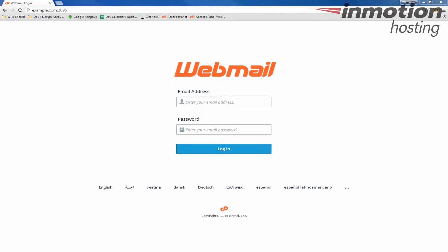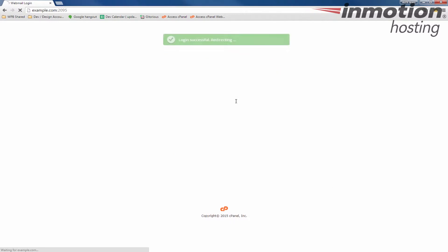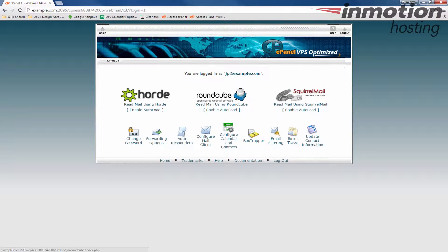Alright, start by logging into your webmail. Be sure to use your full email address as your username. Once you've logged into webmail, you'll see the three options here. In this case we're doing RoundCube, so we're going to select RoundCube as your webmail client.